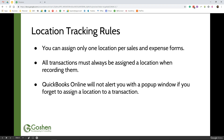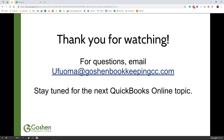That is a quick tutorial on how to set up classes and locations inside of QuickBooks Online. Thank you for watching. If you have questions about QuickBooks Online, you can email me. My email address is ufuma@goshenbookkeepingcc.com. Stay tuned for the next QuickBooks Online topic. Thank you.